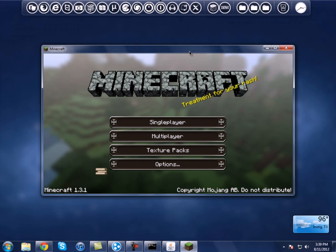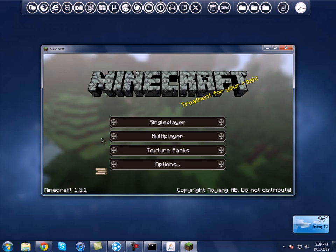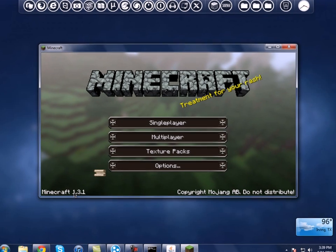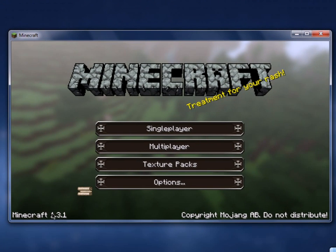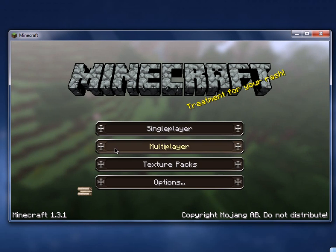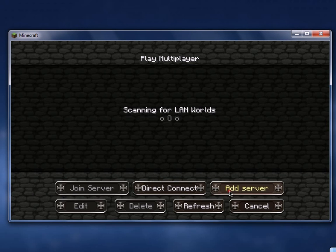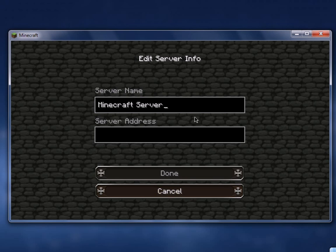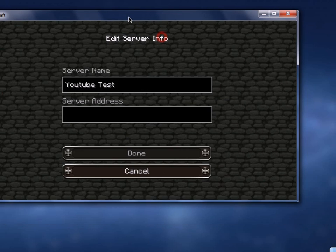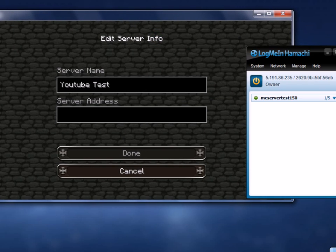Okay, I'm back. Just make sure that you have the latest version of Minecraft, because that's really important. What you want to do is click on Multiplayer and then click on 'Add Server'. So you're going to name your server — something like 'YouTube test' — and the server address is your Hamachi IP.